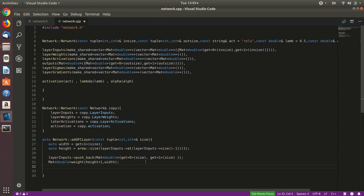Generally you initialize weights with random values, but I read a paper which proved that initializing using this particular formula makes the layer converge much faster. The formula is: 4 * sqrt(6 / ((height + 1) * width)). This value serves as the distribution parameter — let's call it distParam — and we cast it to double.